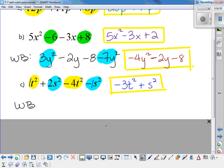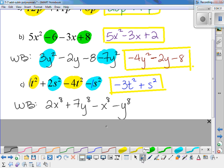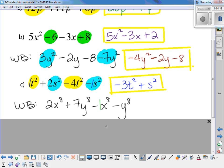For your practice: 2x to the 8th plus 7y to the 8th minus x to the 8th minus y to the 8th. Remember, we assume a 1 in front of the x and y terms. So 2 minus 1 leaves 1x to the 8th, and 7 minus 1 gives 6y to the 8th.